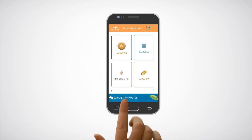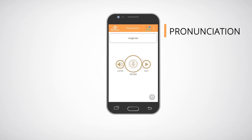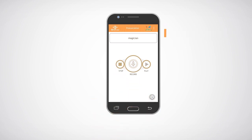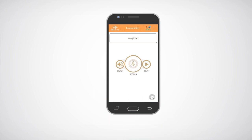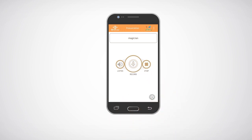Click on the pronunciation icon to view the words for which the pronunciation has been given. Click on the listen icon to listen to the correct pronunciation of the word. Click on the record icon to record your pronunciation of the word. Click on the play icon to listen to your recorded pronunciation and see if you have pronounced the word correctly.